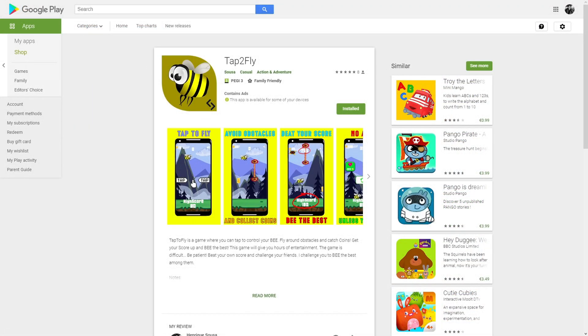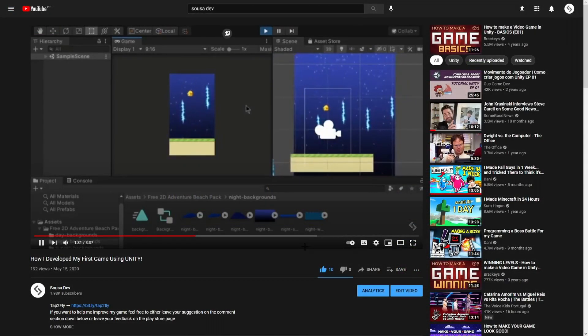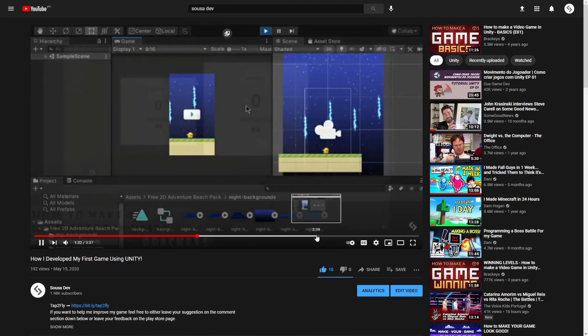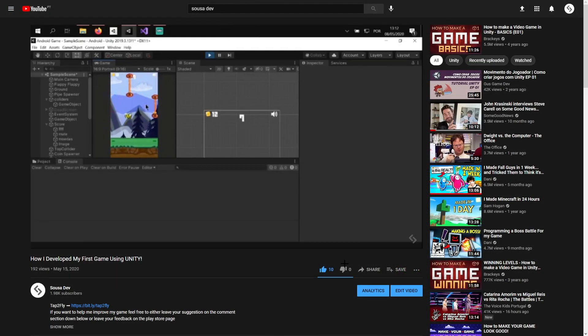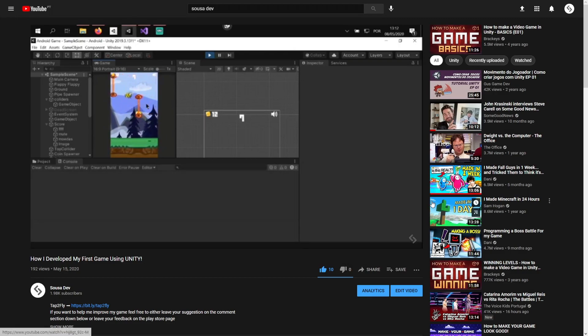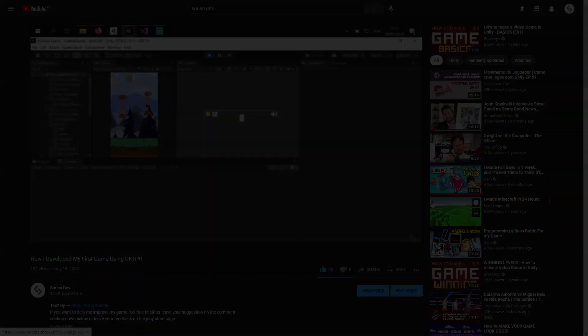It's still on the Play Store for Android phones if you want to check it out. It's like a Flappy Bird type of game, just a simple game to be my first project in Unity.